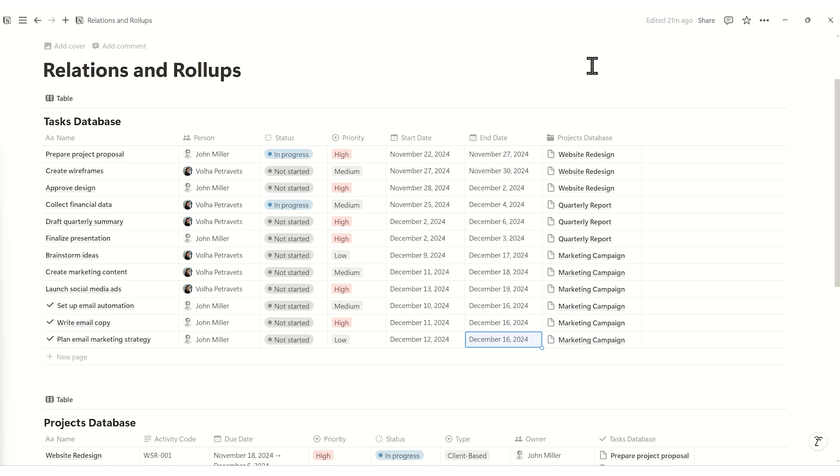For example, with rollups, you can calculate totals, find the earliest or latest dates, or display tags or checkbox properties from related entries.